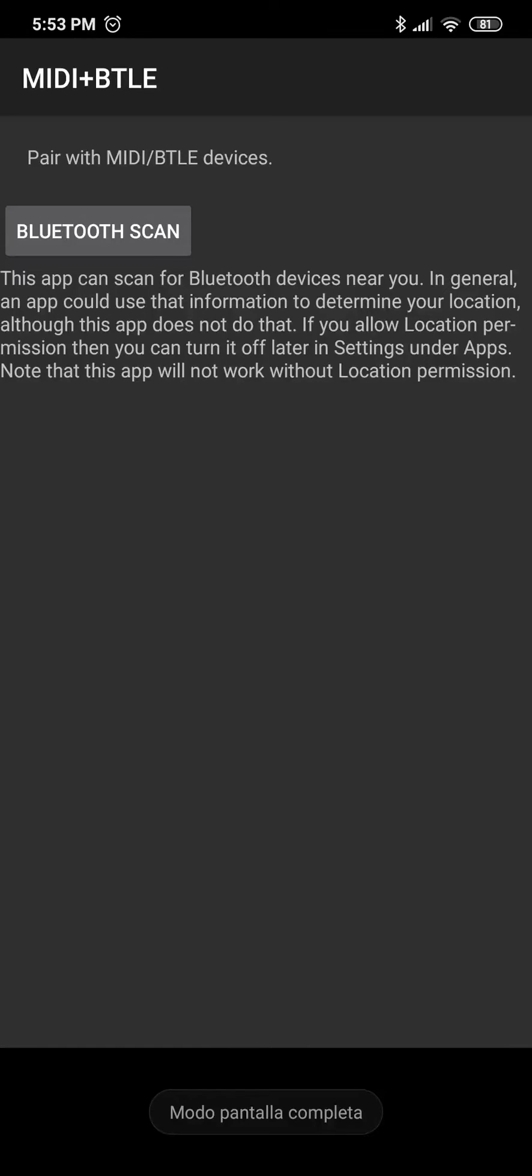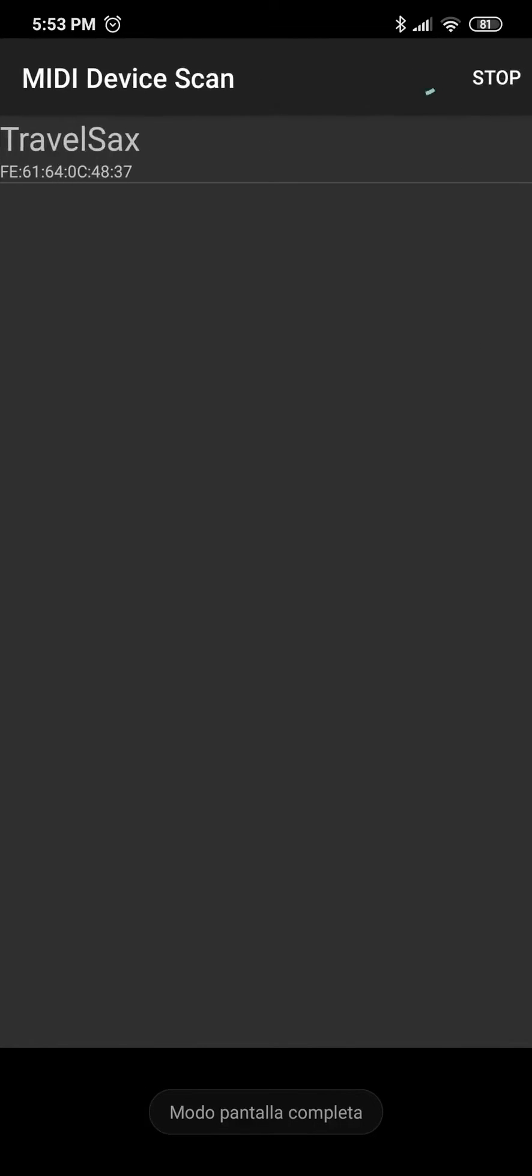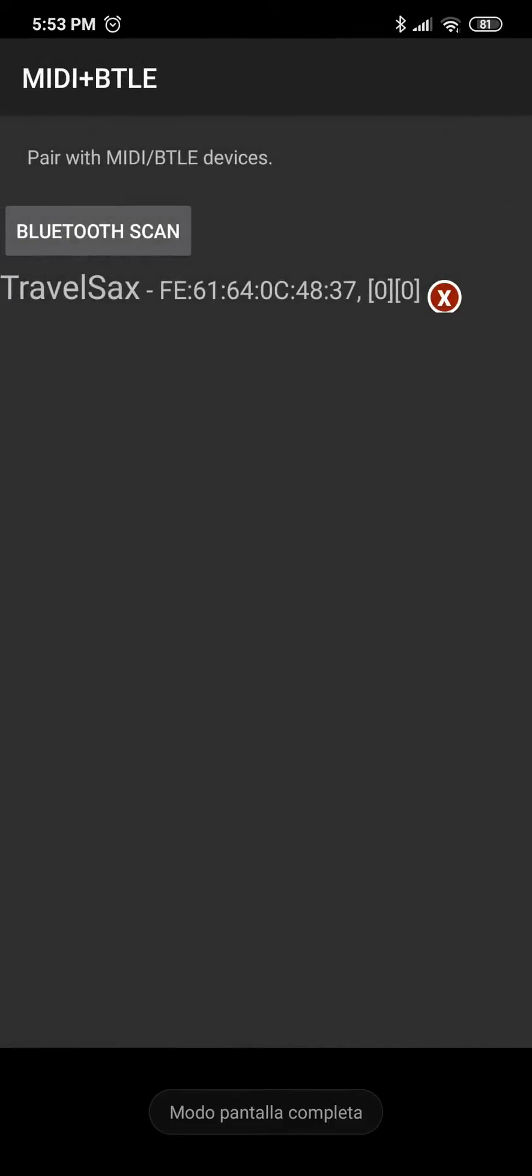Click Bluetooth Scan, you'll get your TravelSax, click on it to connect,